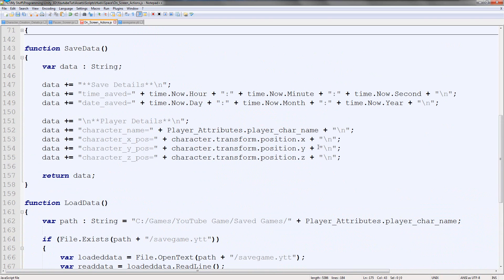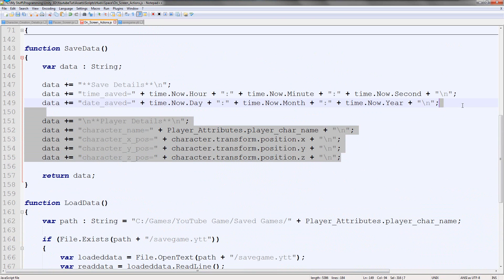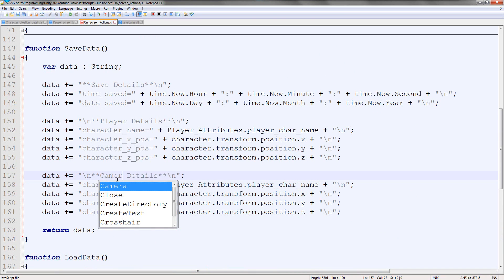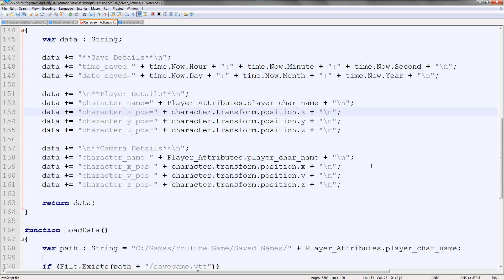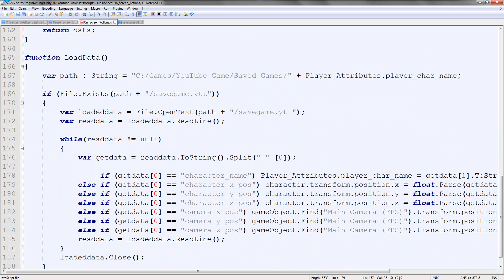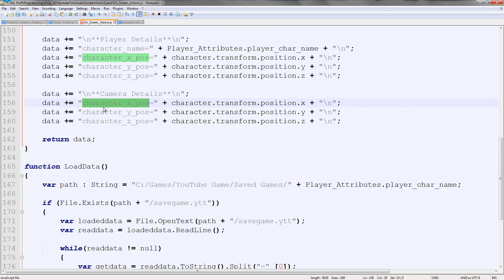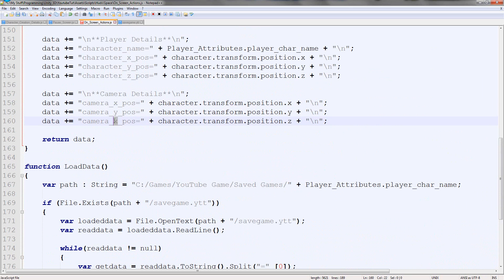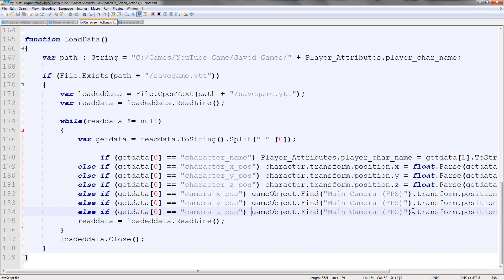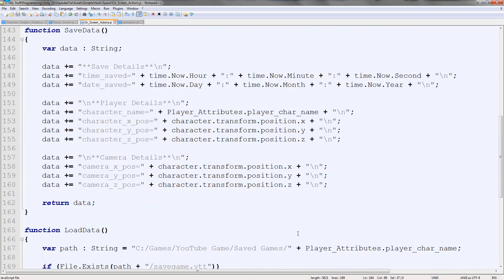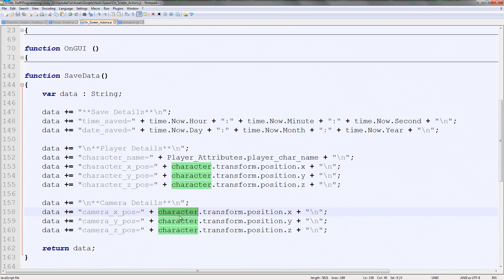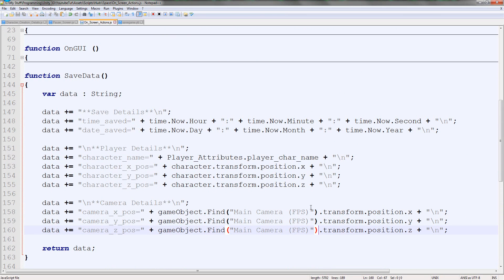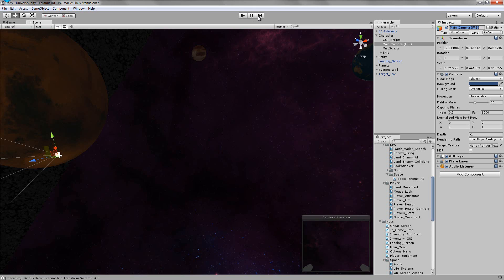So I'm going to duplicate this entire block and label it camera details. Camera doesn't have a name so we don't need that entry. We add camera X pos, camera Y pos, and camera Z pos. Then I duplicate the FPS find section and put it in the loading block so it gets the X, Y, Z position of the camera and saves it. Then when we load, it should move the character and camera all together as one, which should be really cool.